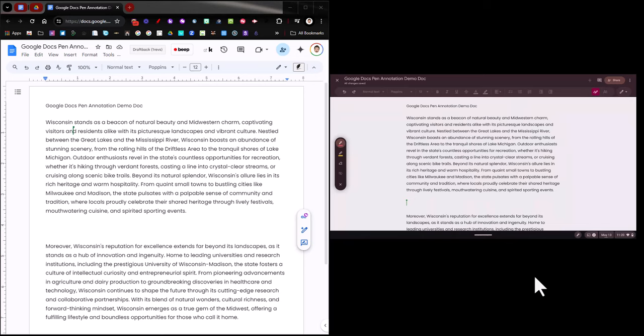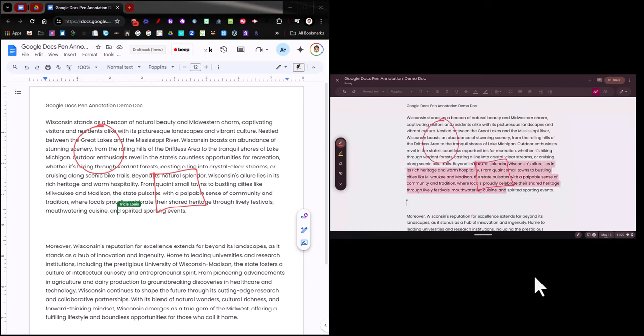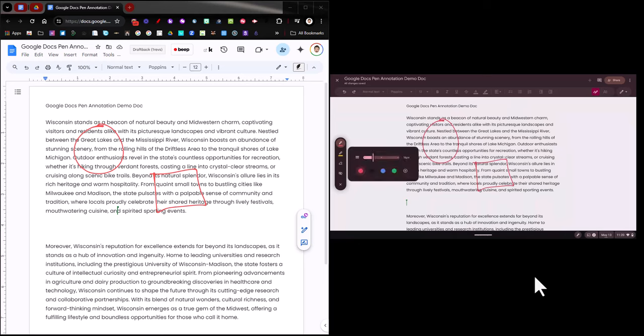So now that I've done that, you can see on the left that I have red pen highlighted and I can actually start to circle. And what's great about this is you can see that it updates on the dock here on my PC.